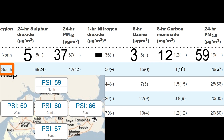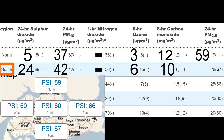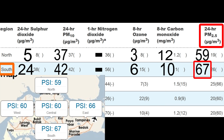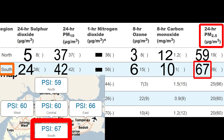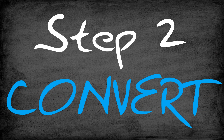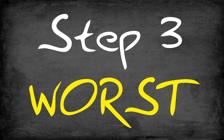Similarly, in the south, the 6 pollutant PSIs were 24, 42, not reported, 6, 10, and 67. The worst of these 6 pollutant PSIs was 67, which again happened to be the PSI for PM2.5. So the 24-hour PSI for the south was simply 67. To recap: Step 1 — measure the 6 different pollutants. Step 2 — convert these measurements onto the PSI scale. Step 3 — take the worst of these 6 pollutant PSIs, and this is your 24-hour PSI.